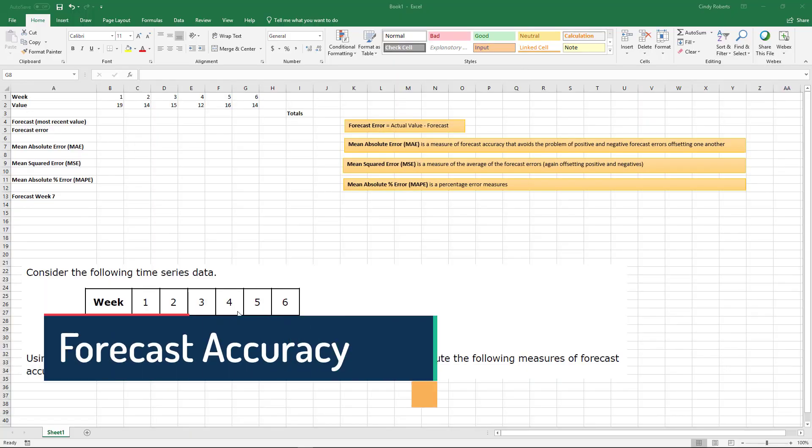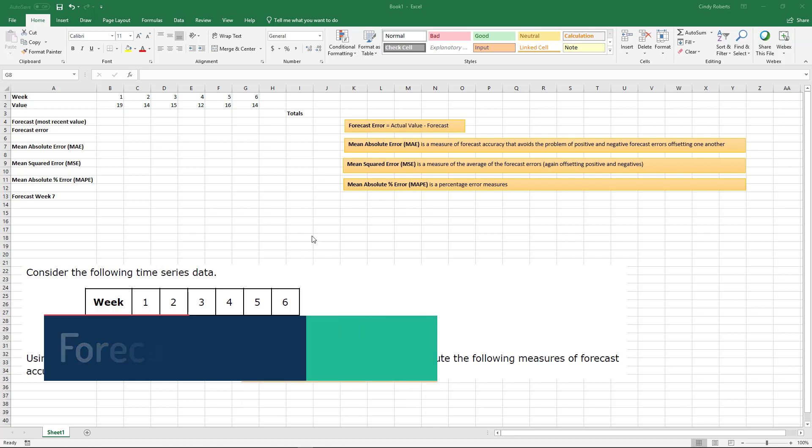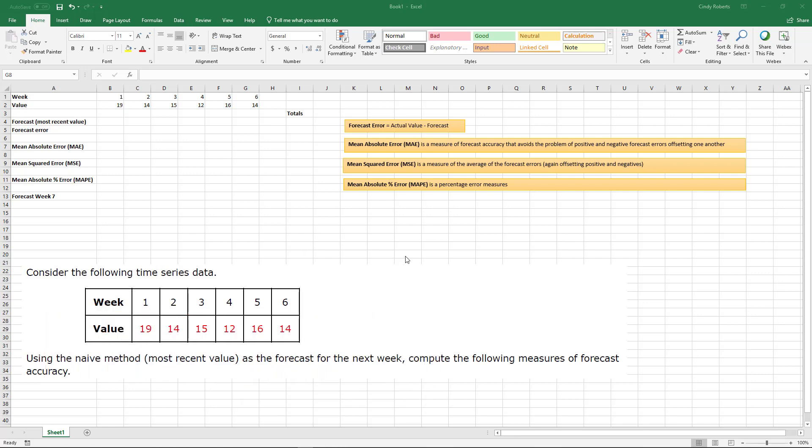When we're making forecasts, one thing that we really want to examine is the error. This is just like when we were doing regression analysis where we had a predicted value versus the actual value, and we called the difference a residual, an error. Well, the same thing here with forecasts. We want to certainly be able to see how accurate our forecast is.